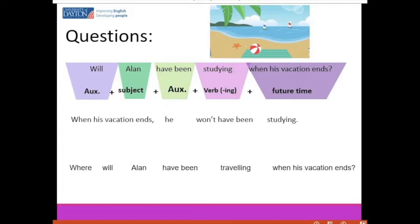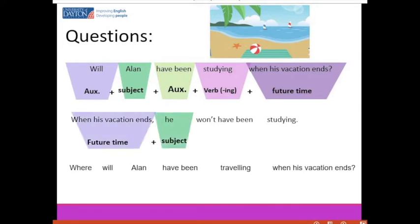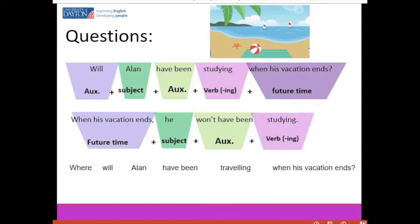These words are pronounced with more volume: 'Will ALAN have been STUDYING when his vacation ends?' To respond in a negative way, we begin with the future time — 'when his vacation ends' — then the subject 'he,' referring to Alan. The auxiliary in negative form: 'won't' is the reduction of 'will not.' So: 'When his vacation ends, he won't have been studying.' The verb ends in -ing. This is a negative form of the future perfect continuous.